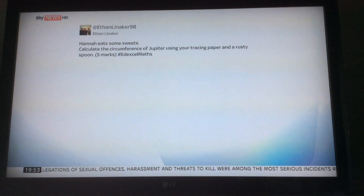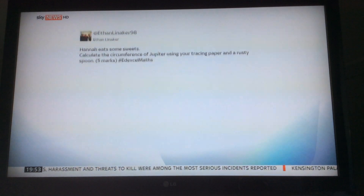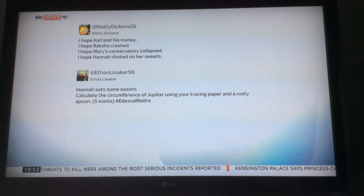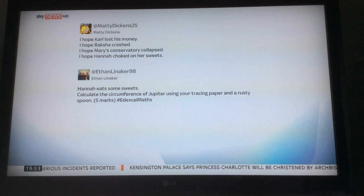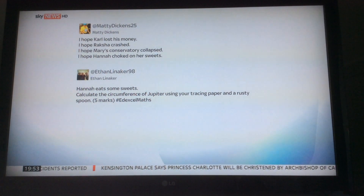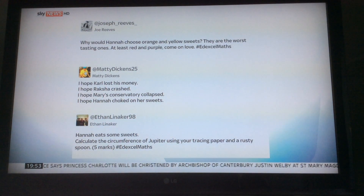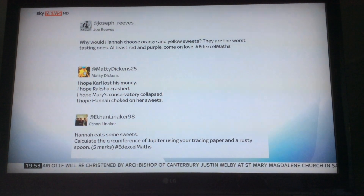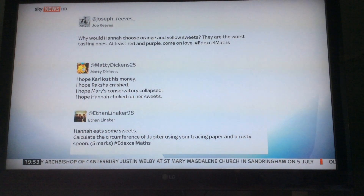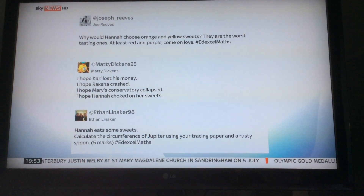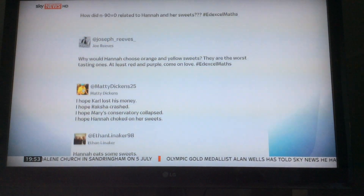Ethan tweeted: 'Hannah eats some sweets — calculate the circumference of Jupiter using your tracing paper and a rusty spoon.' Matty Dickens says: 'I hope Carl lost his money, I hope Raksha crashed, I hope Mary's conservatory collapsed, and I hope Hannah choked on her sweets.' Joseph Reeves says: 'Why would Hannah choose orange and yellow sweets? They're the worst tasting ones — at least red and purple. Come on, love.'